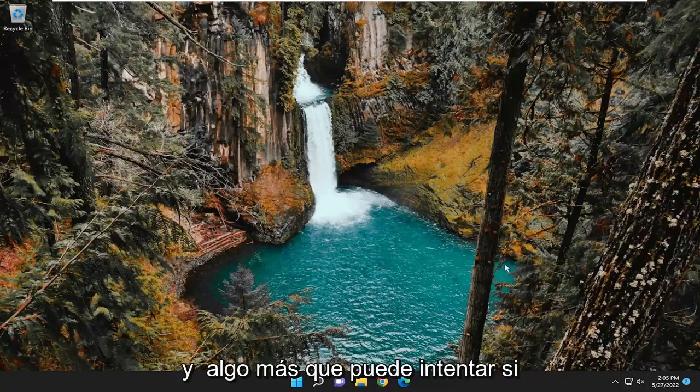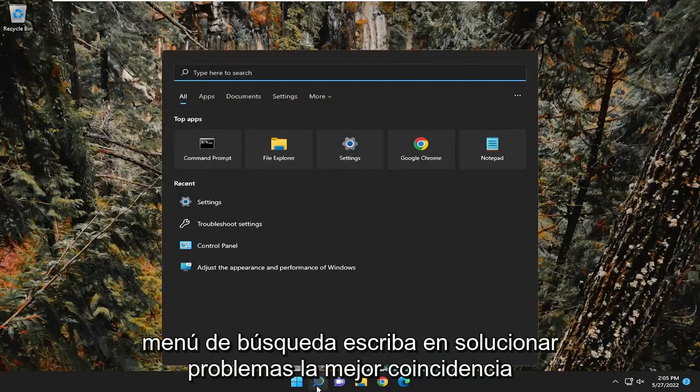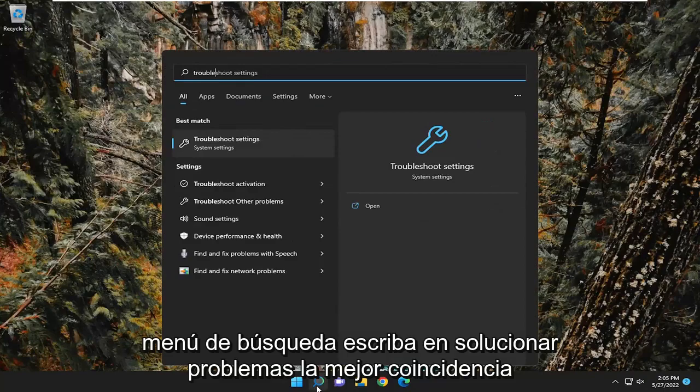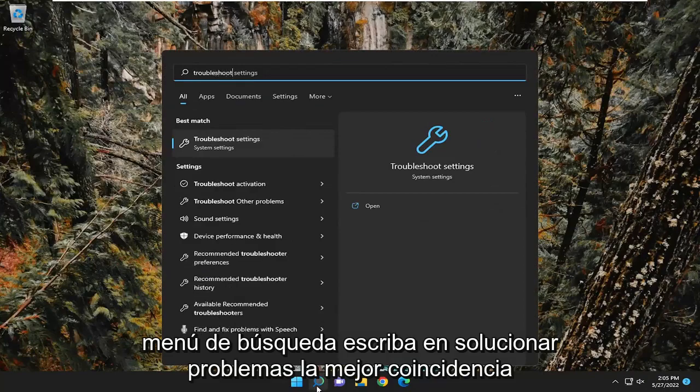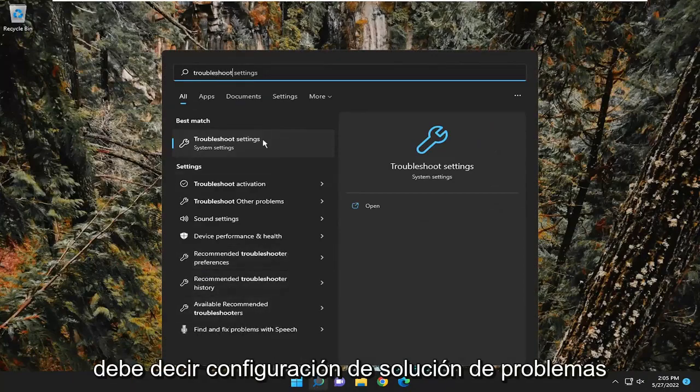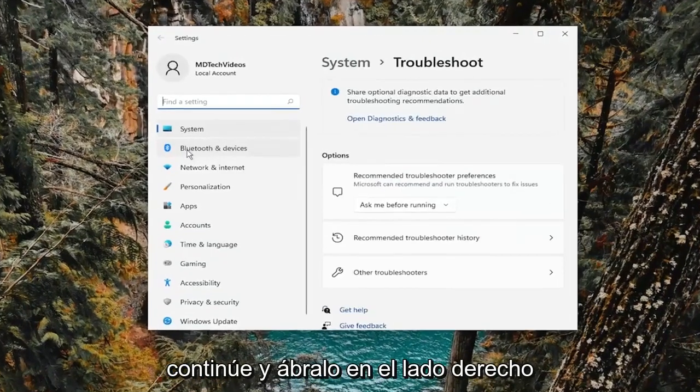And something else you can try if you're still having an issue, open up the search menu, type in troubleshoot. Best match should say troubleshoot settings. Go ahead and open that up.